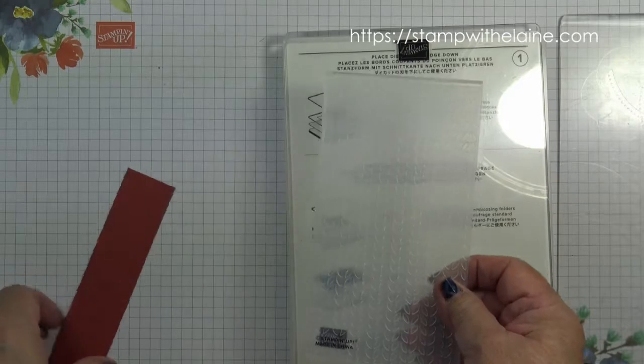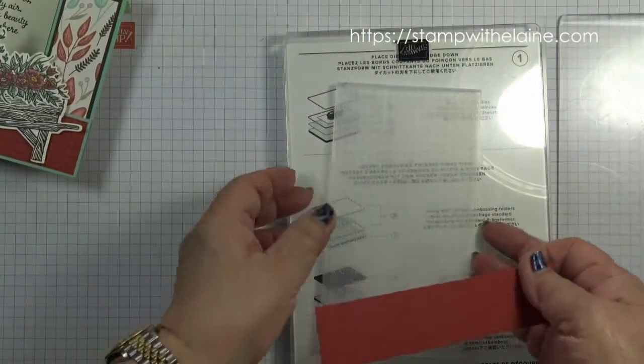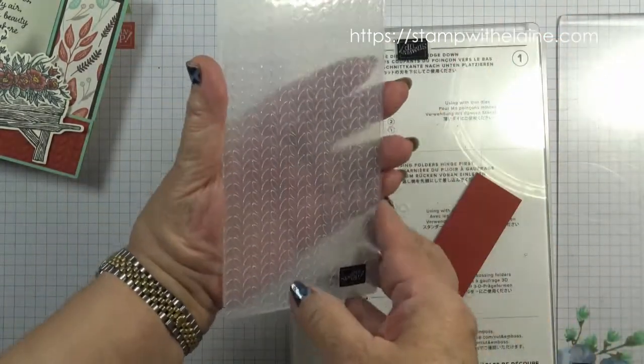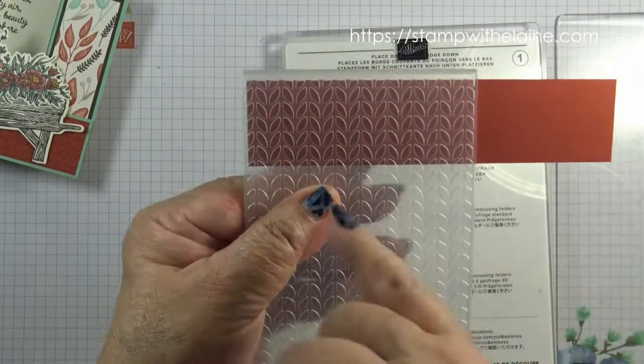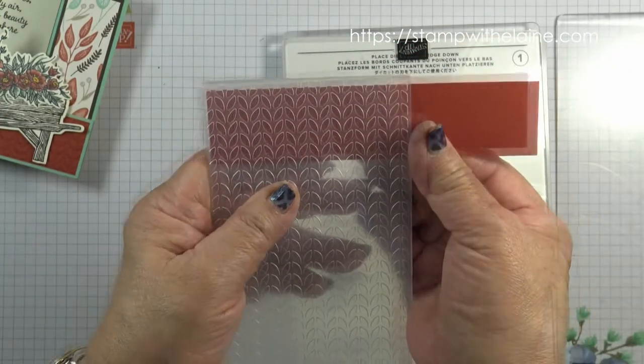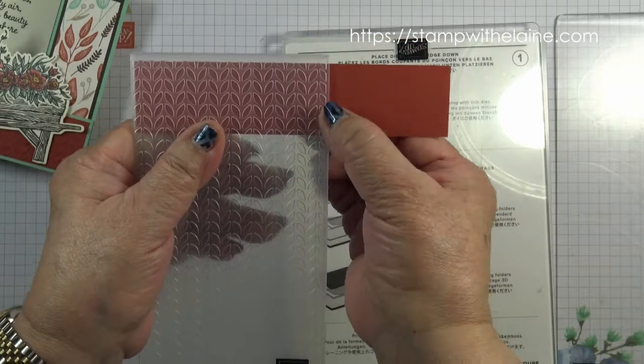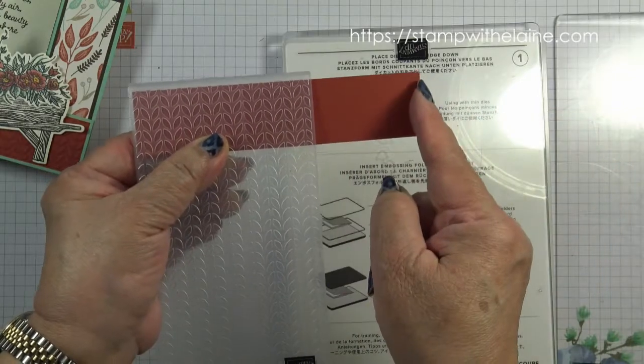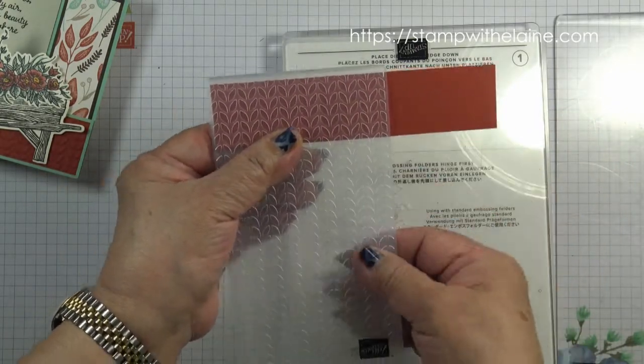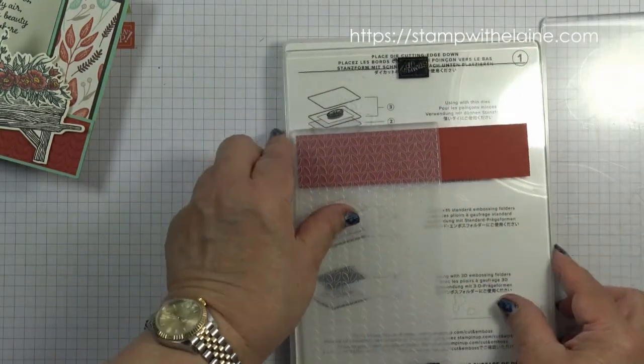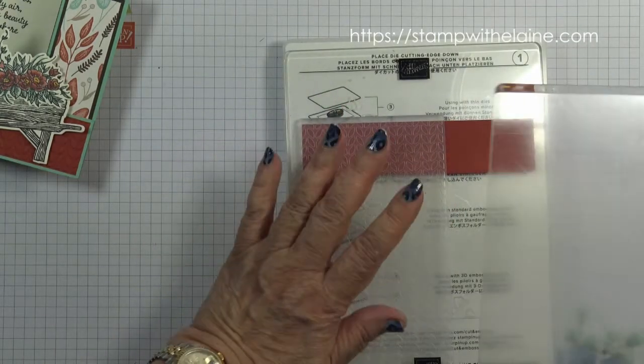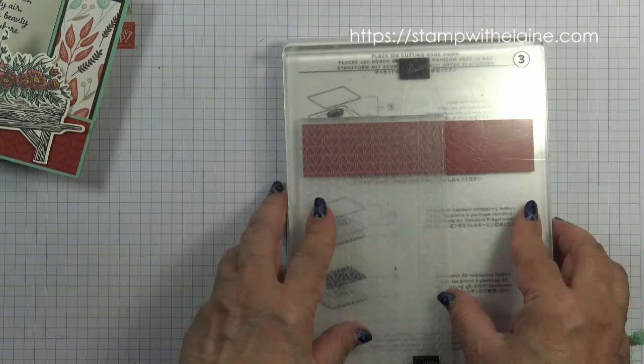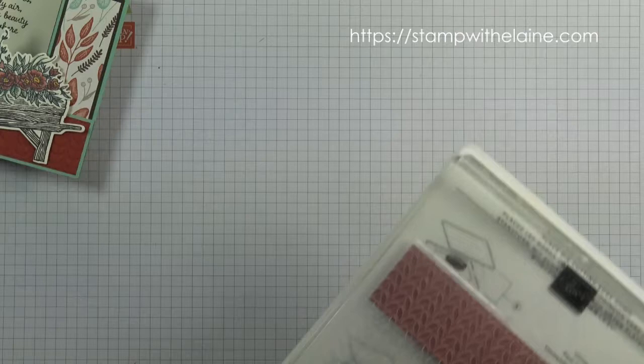Now we want to emboss this piece here and I want the leaves running this way. So pop your cardstock in, place your cardstock so that it's in line with that half leaf there at the end and this half leaf here on the right end. It just makes joining up the two pieces a bit more seamless. You need your platform one, one of the platform threes, and then your embossing folder with cardstock inside and another platform three. And I'll go and run that through the machine and I'll be back.